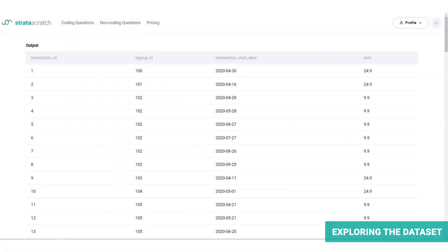We have the second table called transactions table. It contains the columns transaction ID, which is the primary key for this table, a signup ID, which was also contained in the previous table, a transaction start date, and the amount relevant to the transaction.